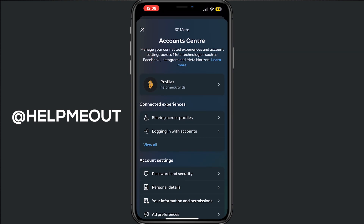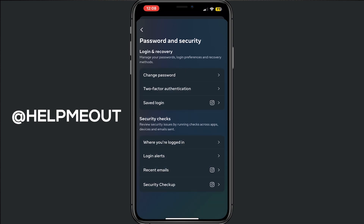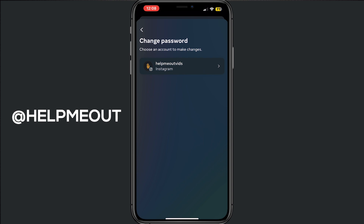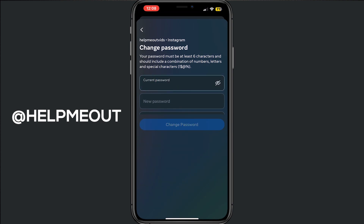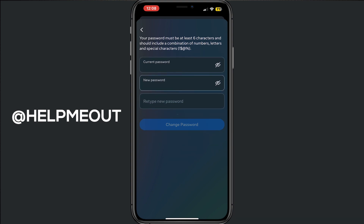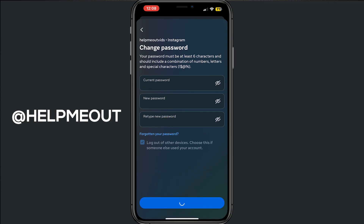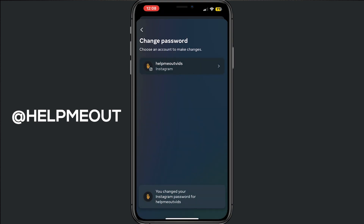From here we have to tap on Password and Security, and from here we can change passwords. Then enter your current password, and try a new password that you want to use. And our password is changed.